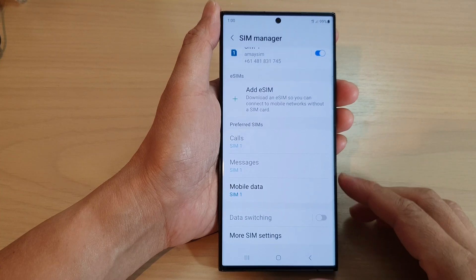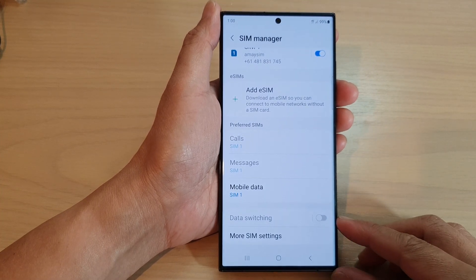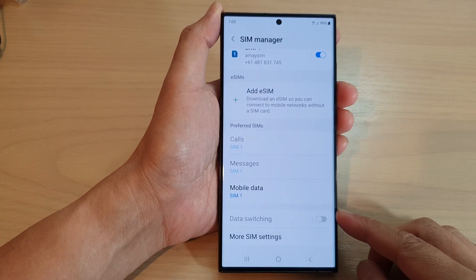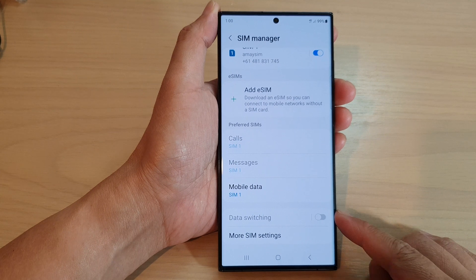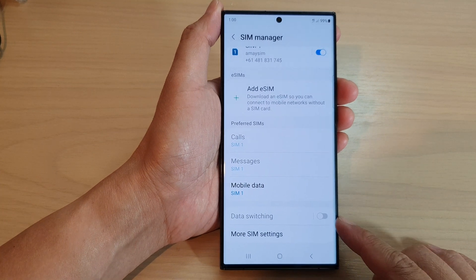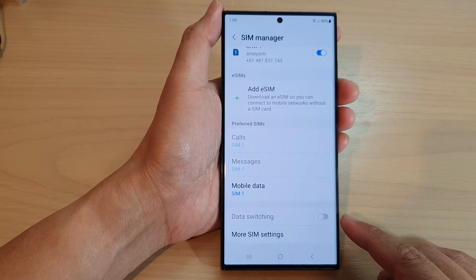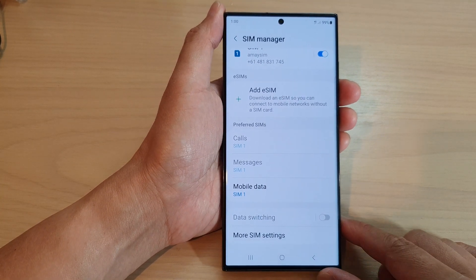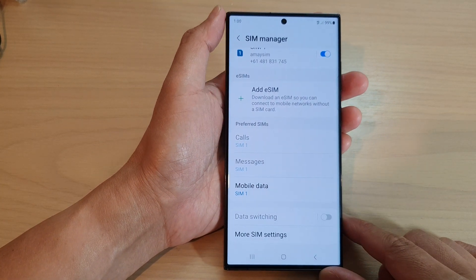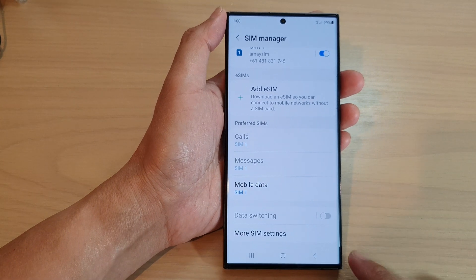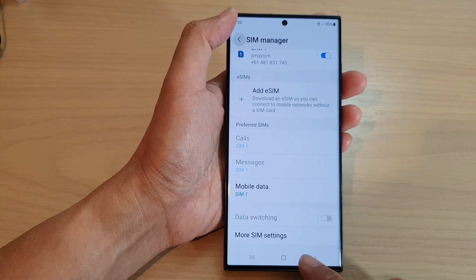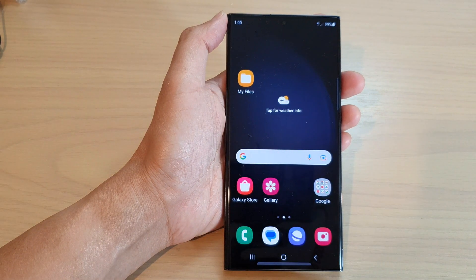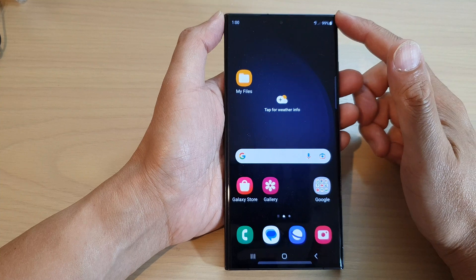In this video we're going to take a look at how you can enable or disable data switching on a Samsung Galaxy S23 series. First, tap on the home button to return back to the home screen.